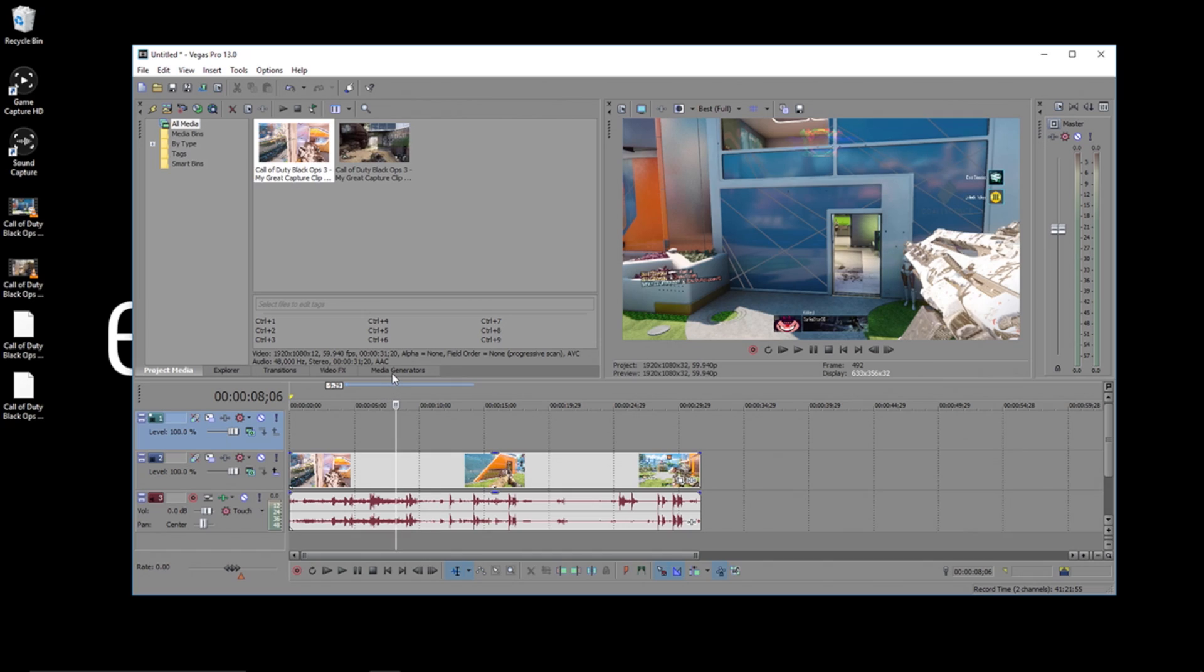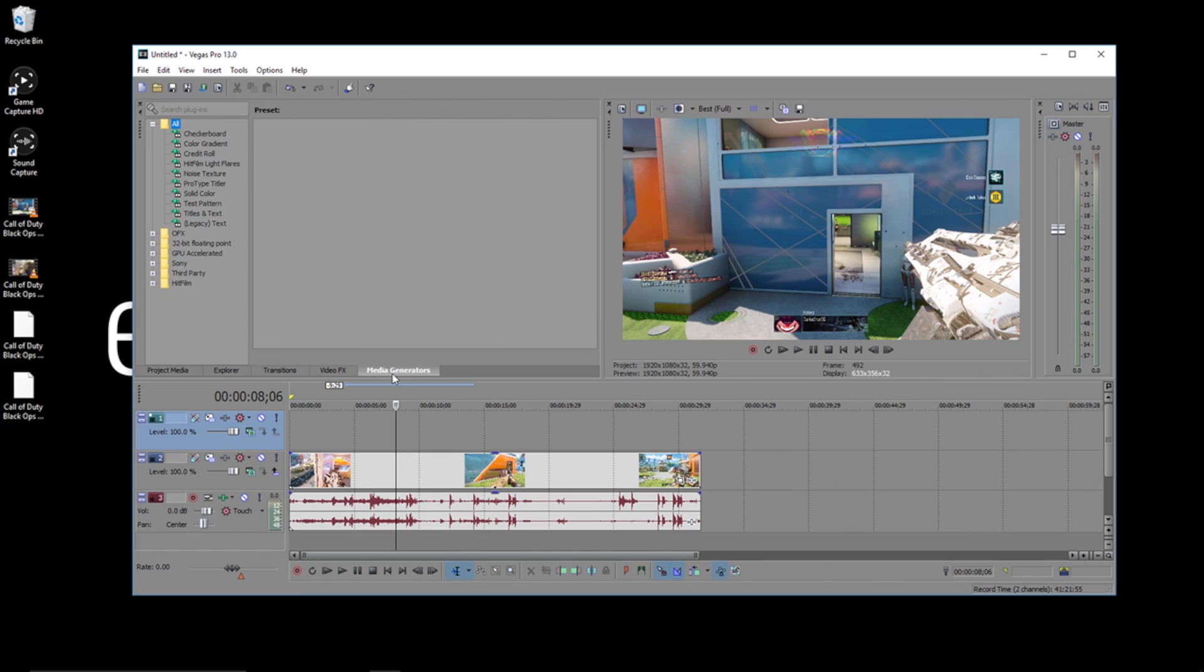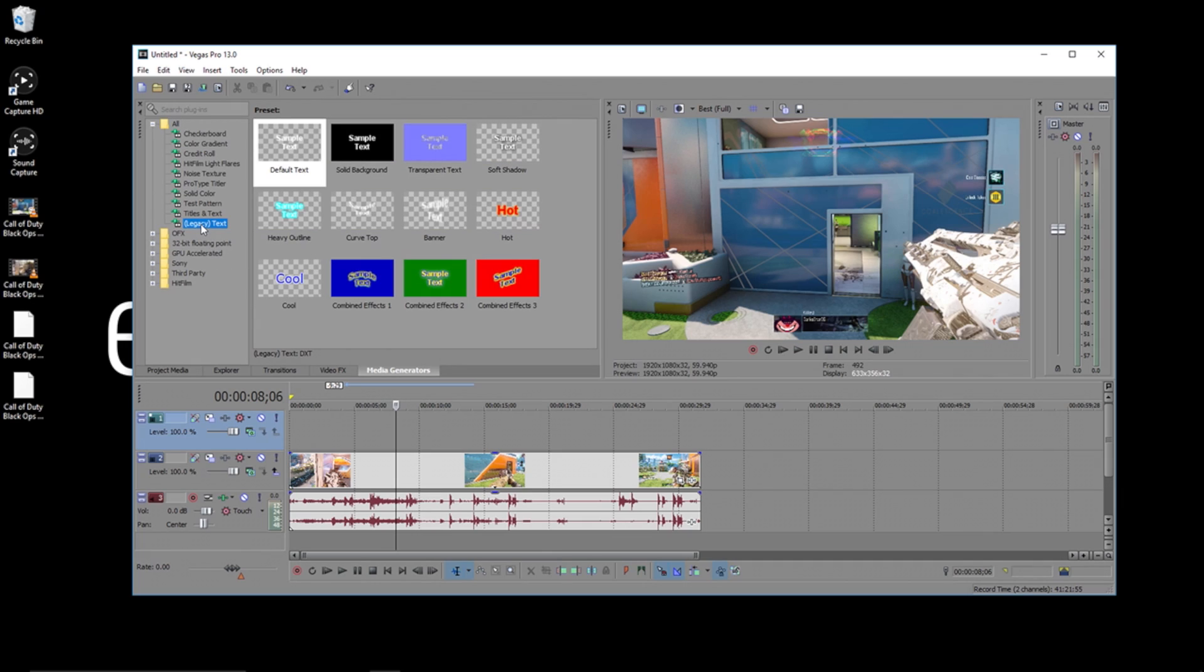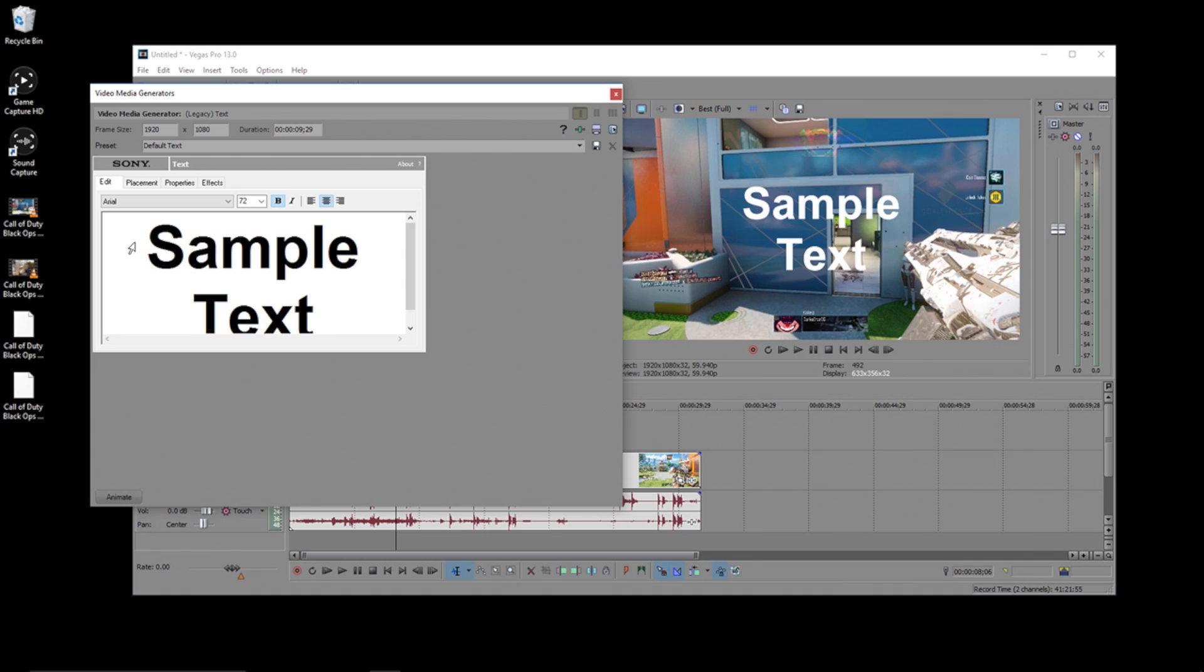So we're going to go over here and click media generators. I prefer legacy text as it's a simpler baseline to start from. Let's choose soft shadow and drag it onto the video timeline.